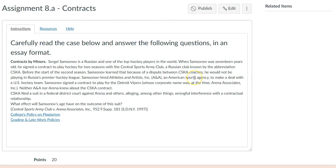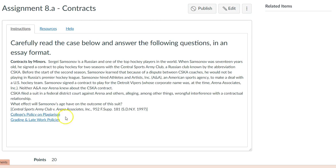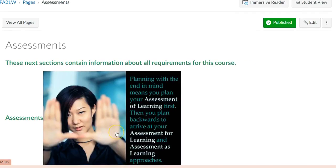For an exemplary course, place the policies to be addressed within the specific activity. For example, place the plagiarism policy as a link, or grading and late work.